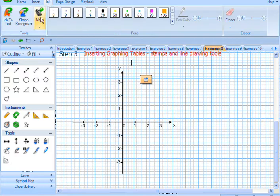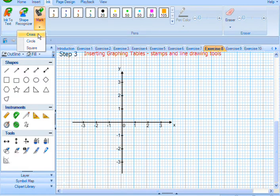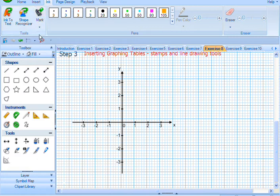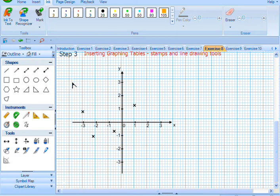if we go to the Inking tab, you've got the Mark tool. You can simply choose Cross, Circle or Square, and you can place Marks on the page, like this.